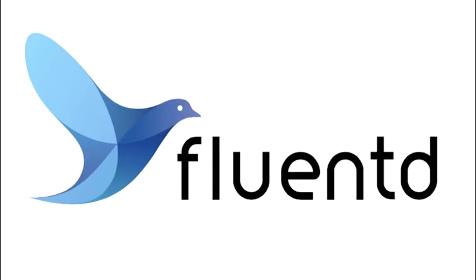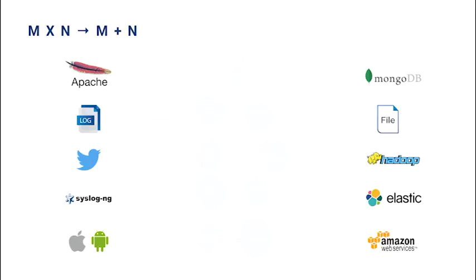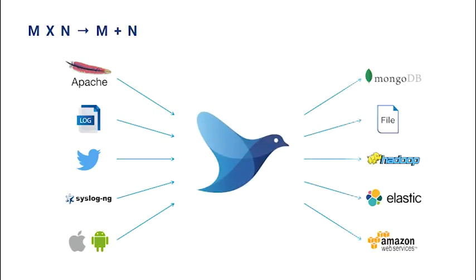Fluentd is an open source logging framework which works by way of an established software development pattern. Instead of integrating disparate logging scripts and frameworks point to point, which creates an n times n level of complexity, Fluentd integrates around a common interface.